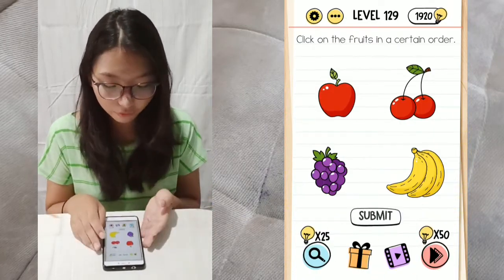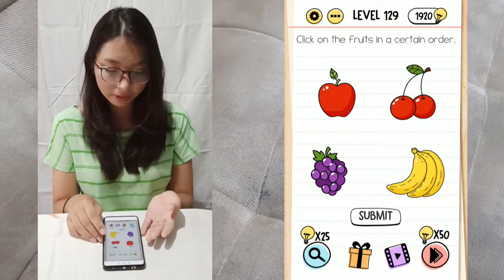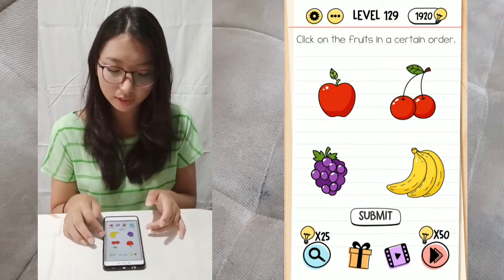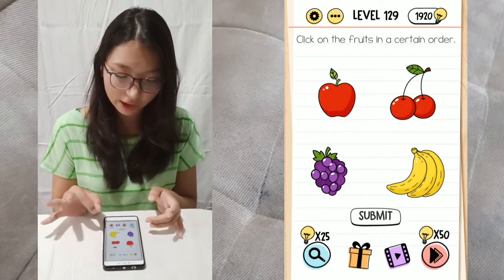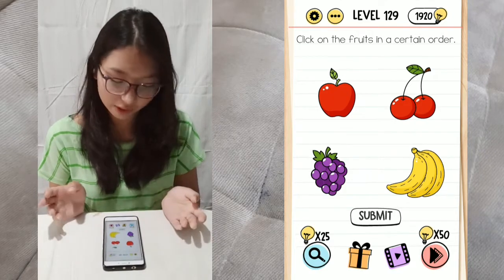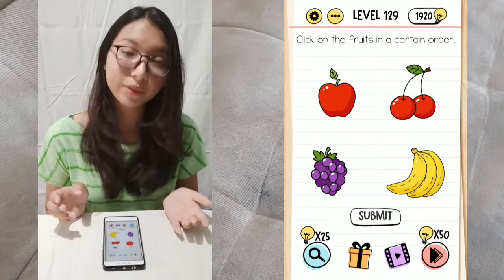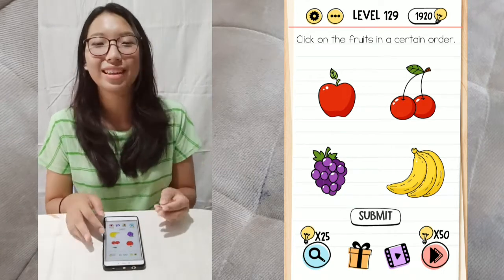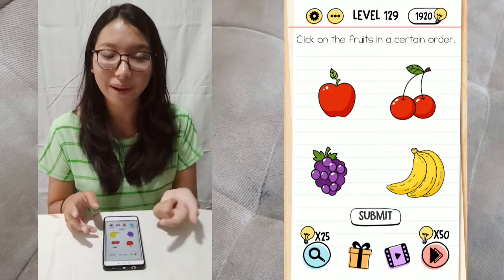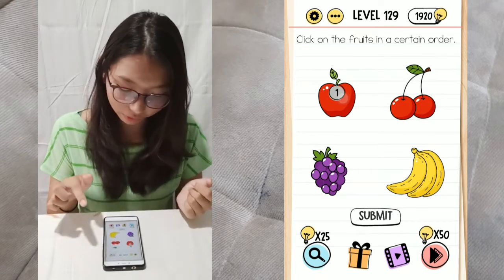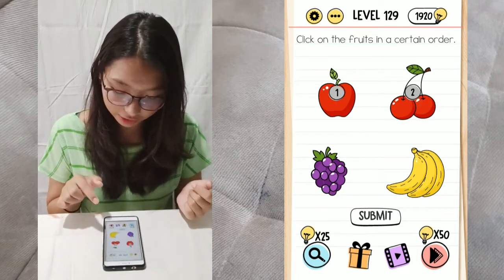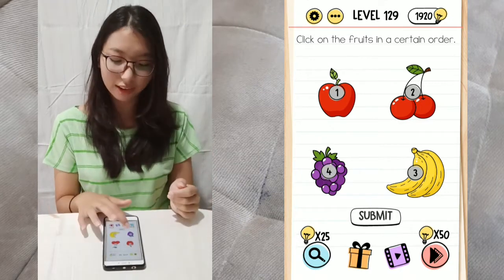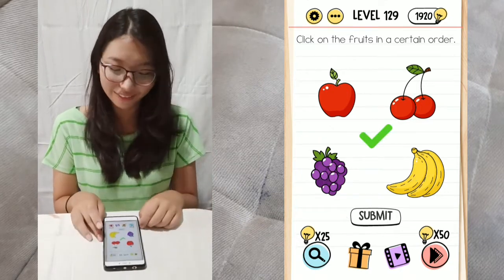Next, level 129. Click on the fruits in a certain order. The apple is only 1, the cherries are 2, the bananas are 3, and the grapes are more. You can see the pattern — tap them in order by the amount. So apple comes first, then the cherries, then the bananas, then the grapes. Then submit, because if you don't submit you cannot proceed.